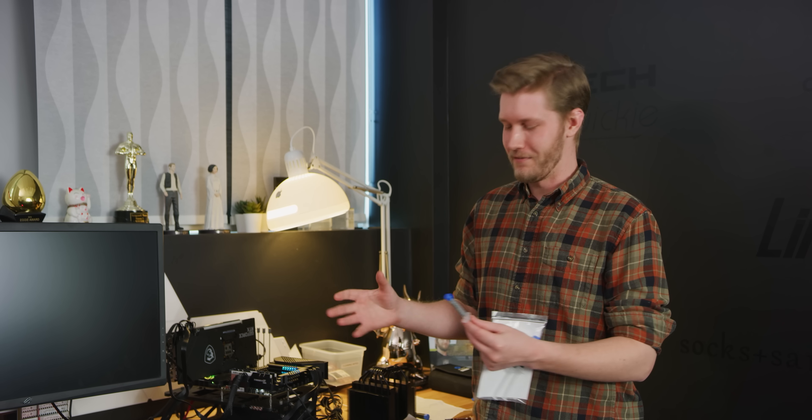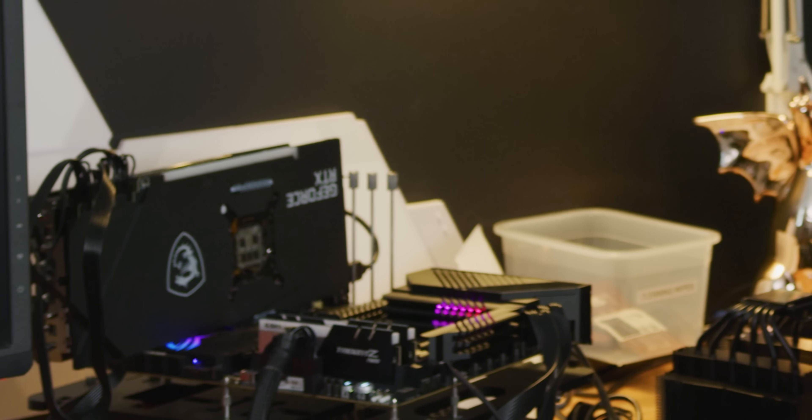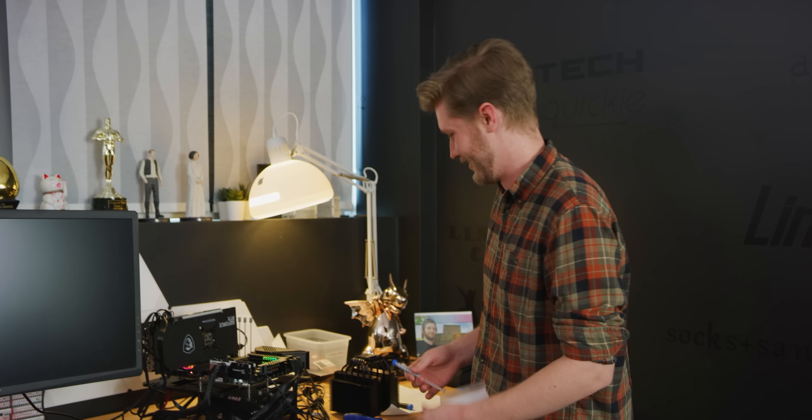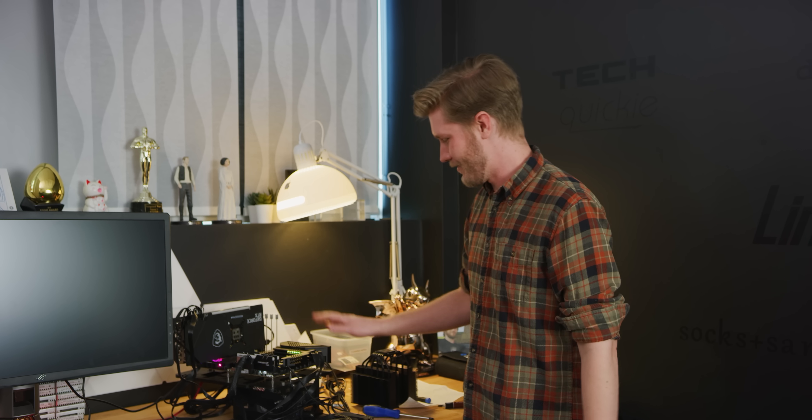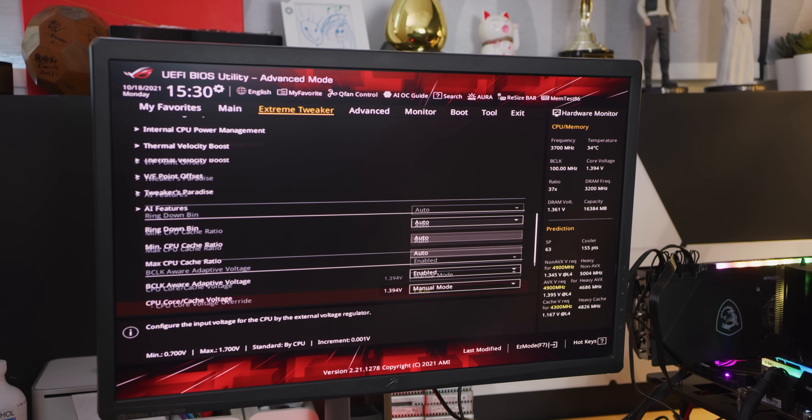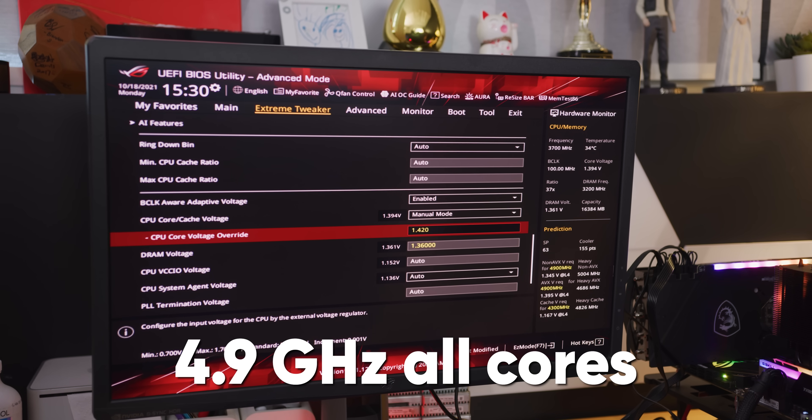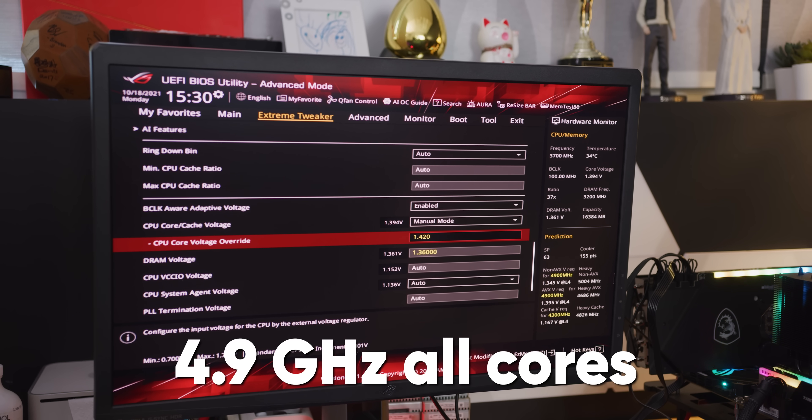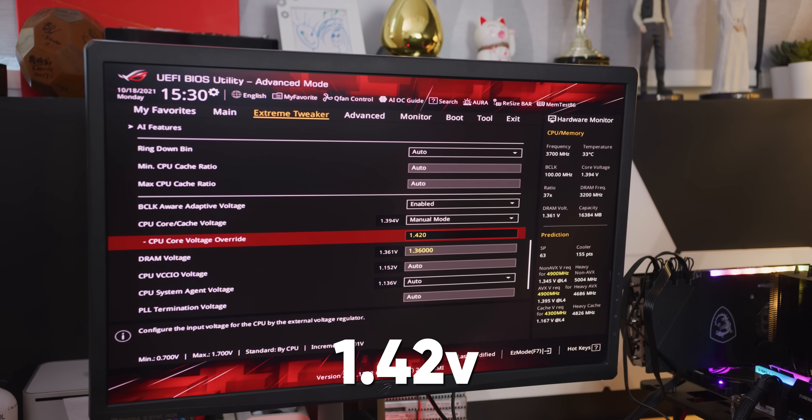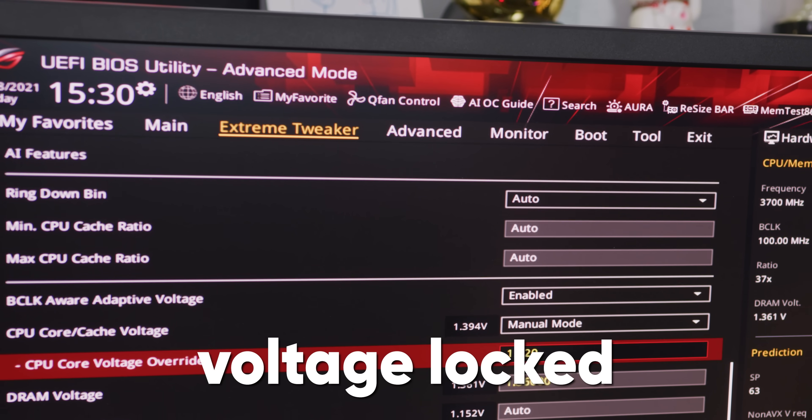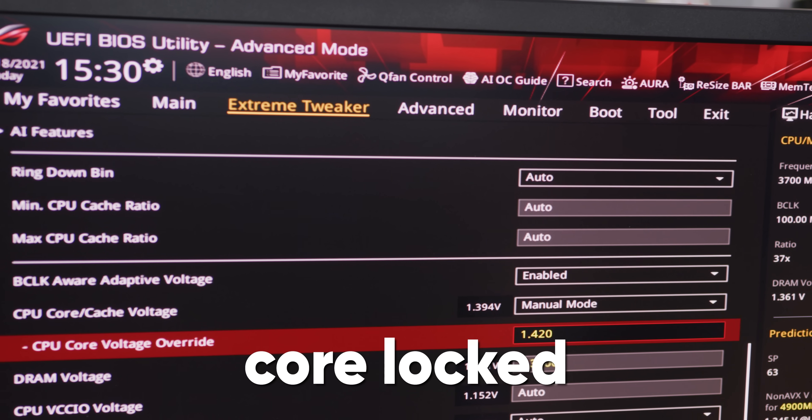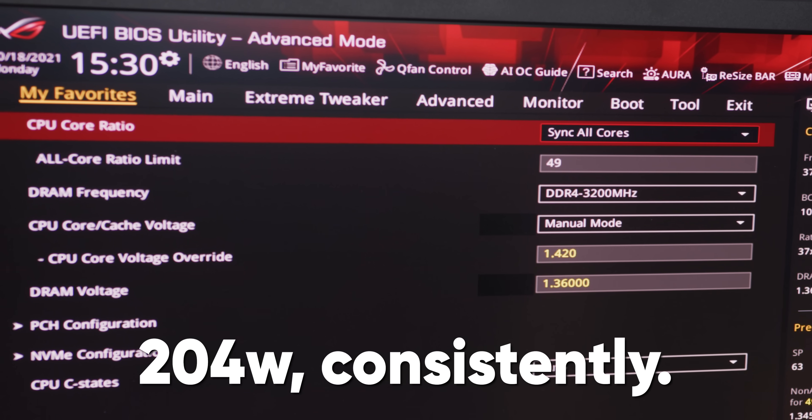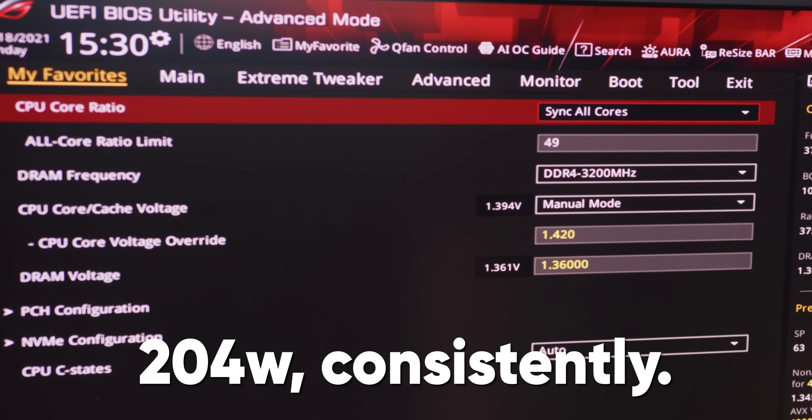We don't have the proper thermal testing heater thing, but we have a 10900K, which is about as good as you can get to a thermal load. And this is not your normal 10900K. We have it on a Maximus from Asus, and we have it overclocked so much. 4.9 GHz all cores, 1.42 volts, voltage locked, core locked, very consistent 204 watts every single time that we hit it. Awesome.